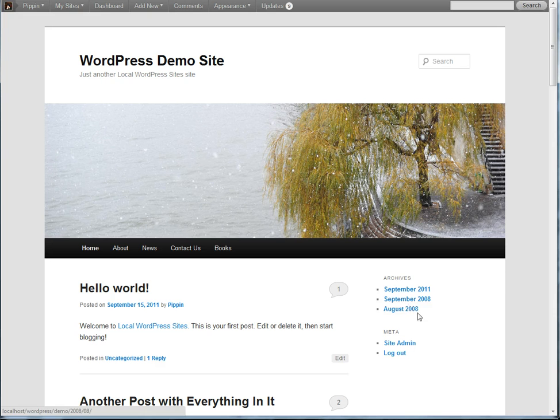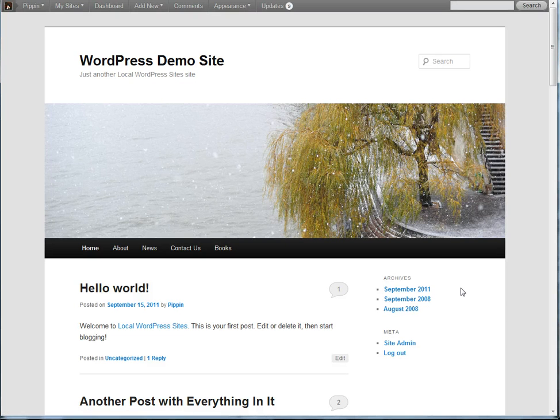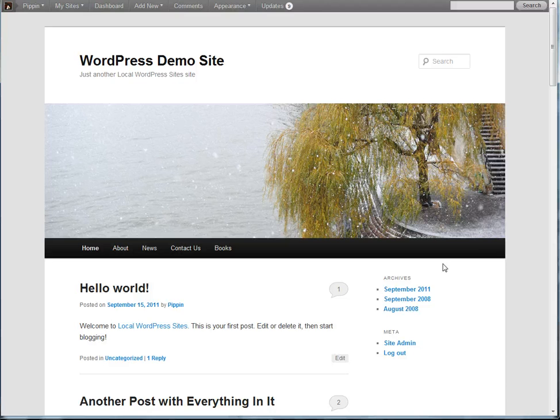So what we're going to do is we're actually going to use this widget in tandem with Easy Content Types to display the post types that we have created. This widget's actually been designed exactly for this purpose.